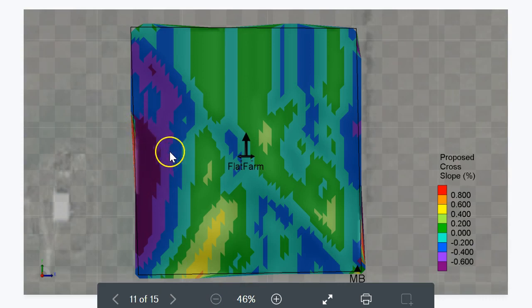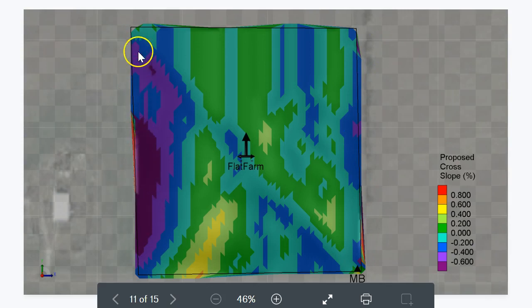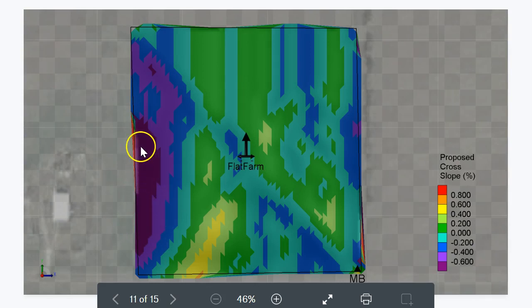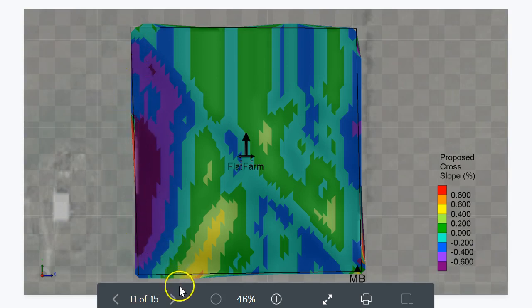Those higher slopes may be limiting yield as well because water runs off them more — that's why the yield map or the satellite image showed lower-yielding around the edge. I suspect that's possibly due to the higher slopes, maybe because soil has been dropped on the edge, and water runs off that area rather than infiltrating. Another benefit of land forming is you can smooth out those steeper slopes and get more uniform infiltration and higher yield.